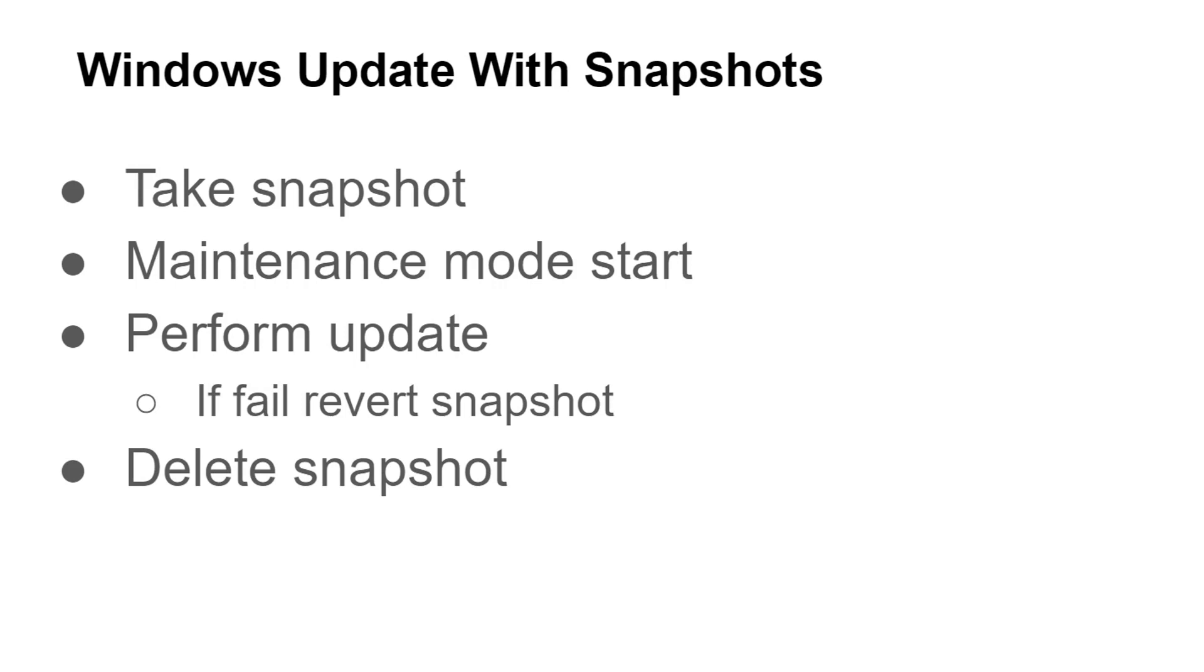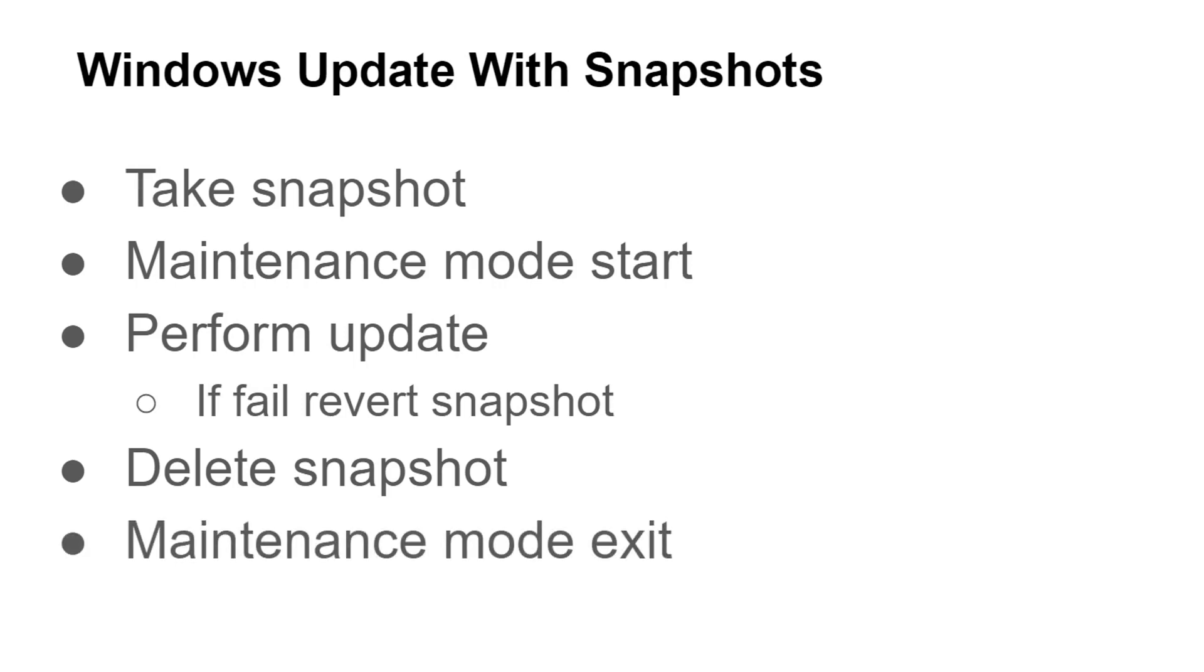Once that's completed, whether it was successful or we had to revert, I'm going to go ahead and delete the snapshot that I created, and last I'm going to exit that host out of maintenance mode.